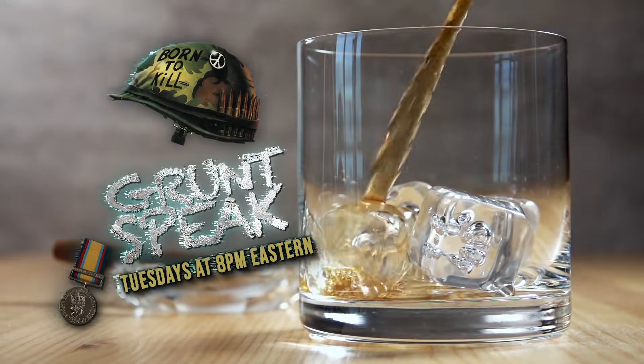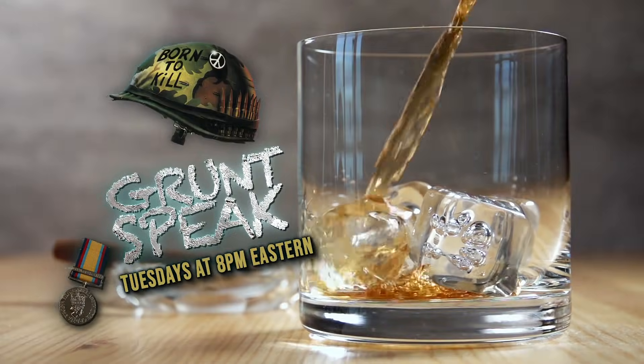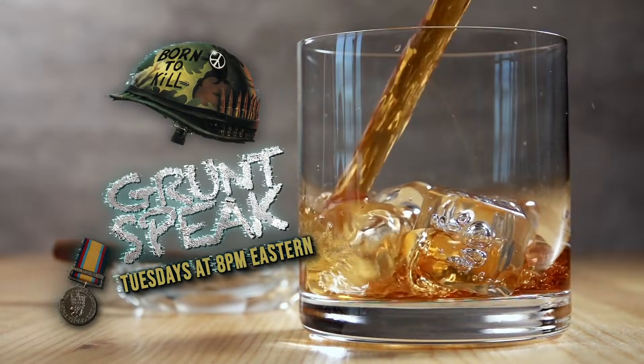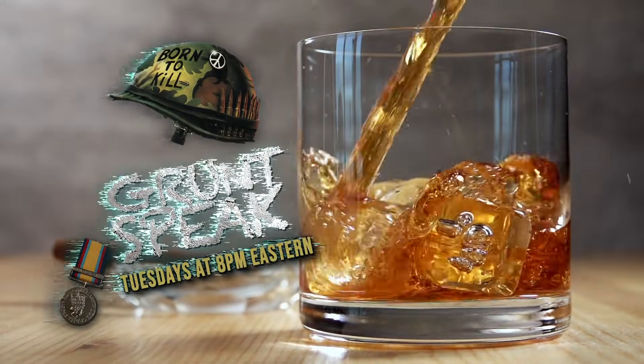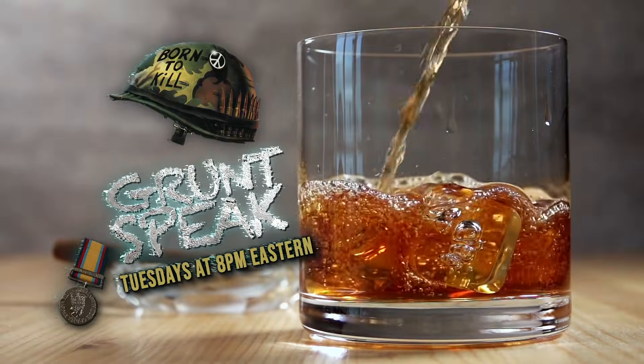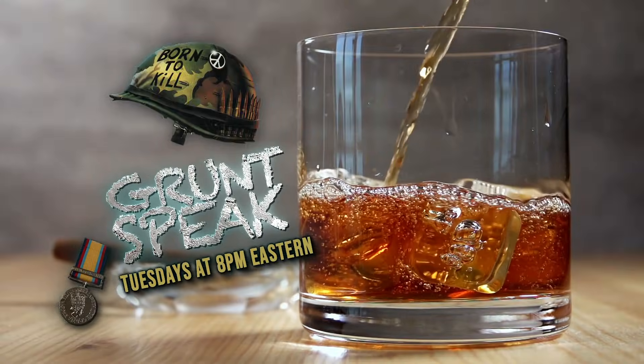Watch Gronspeak Live Tuesdays at 8 p.m. Eastern and bring the strong stuff. Now is not the time for beer. That comes later.